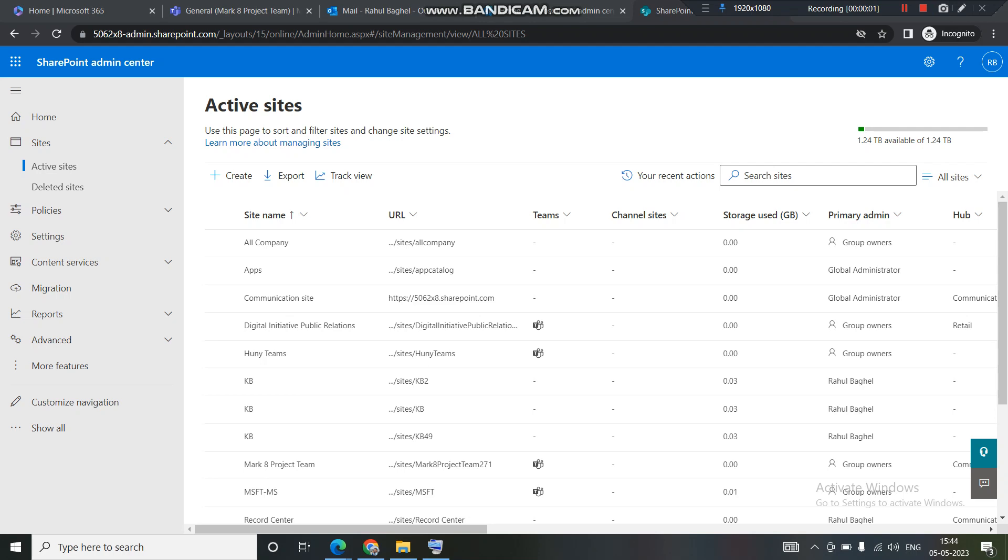Hello guys, welcome to another video of TechBuddy. In this video we will learn how to create a group site or team site, what are the benefits of creating a team site, and what else gets created when you create a team site.